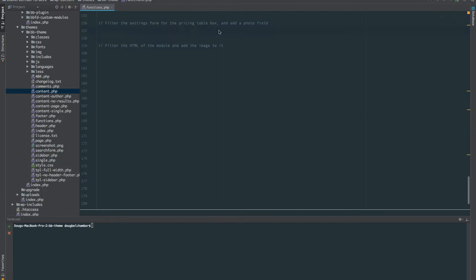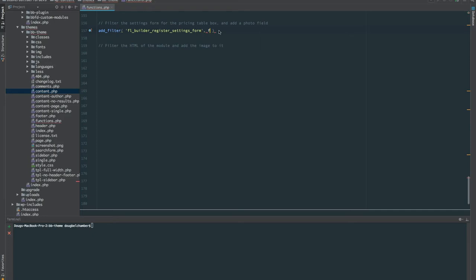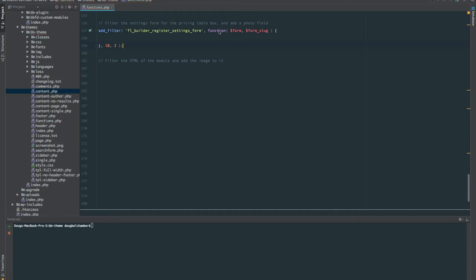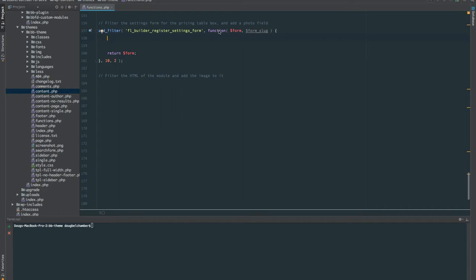Let's first add a filter for fl_builder_register_settings_form. I'm going to pass a callback — this accepts two parameters: the form itself, which is an object, and the slug of the form. We'll give it a priority of 10 and specify two parameters. Immediately, as with any filter I'm working on, I return the value we need to return, because very often errors come from forgetting that. We need to make sure we don't affect every settings form — we just want to affect the settings form of the nested columns within the pricing table.